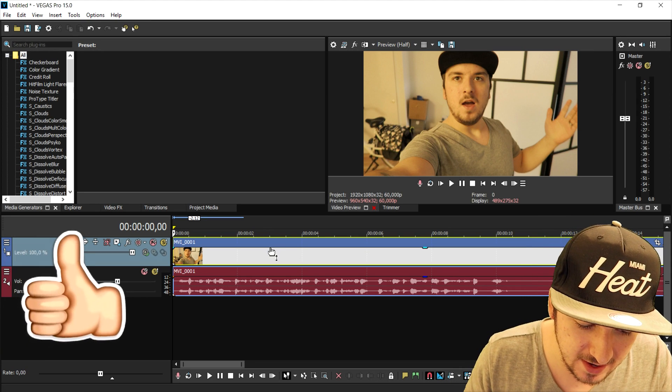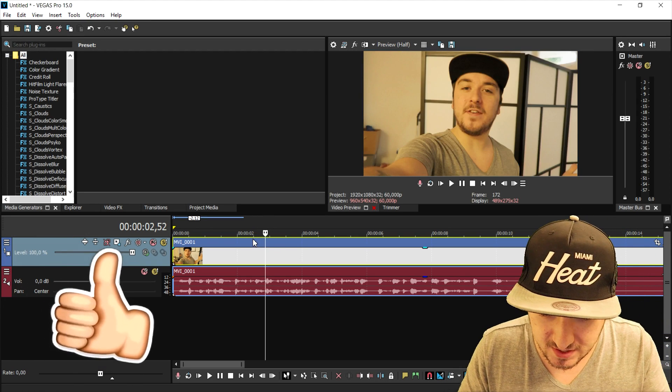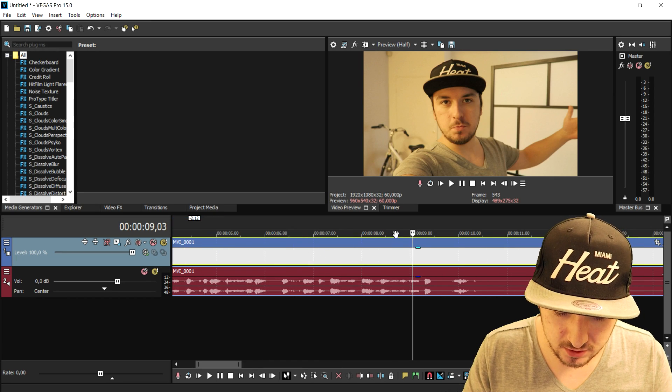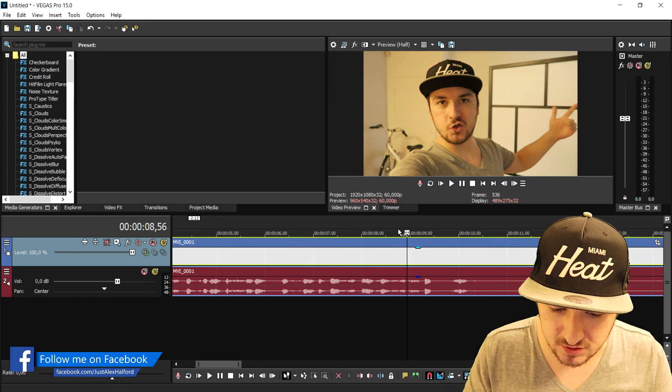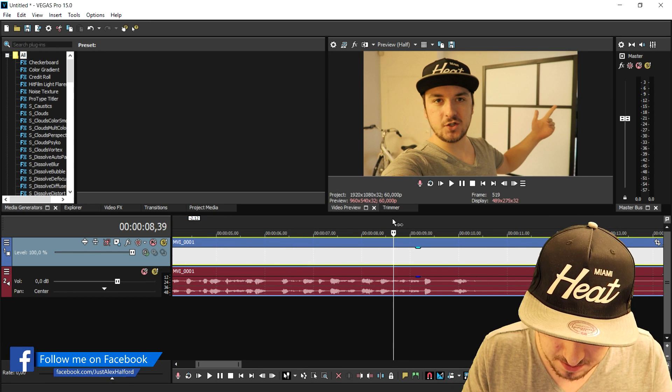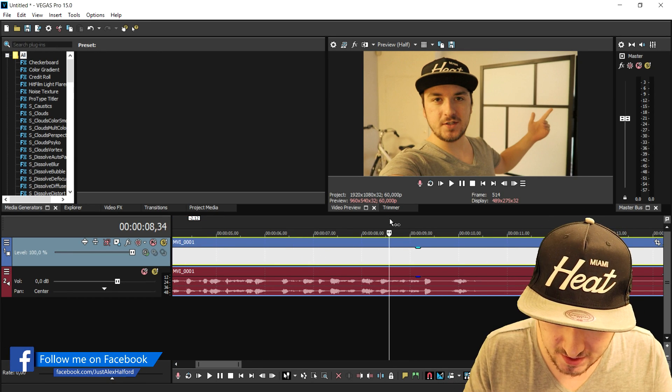As you can see right now, we are in Vegas 15 and I just dragged in the video that I'm gonna use to show you guys how to make the transition. As you can see when I play back this video...